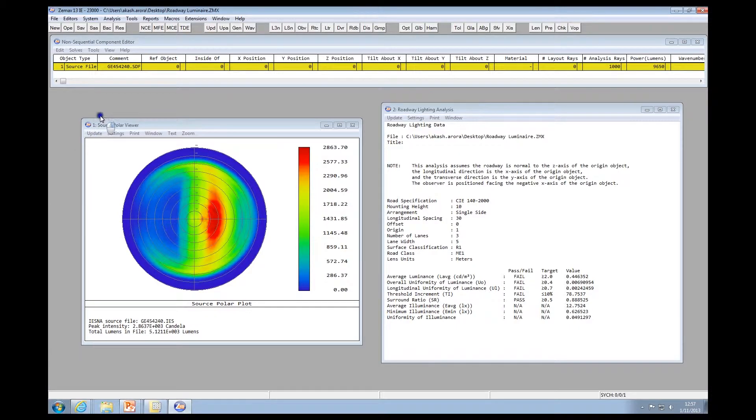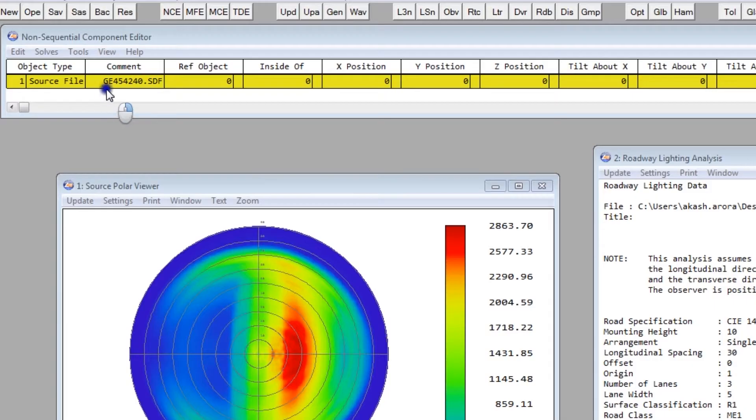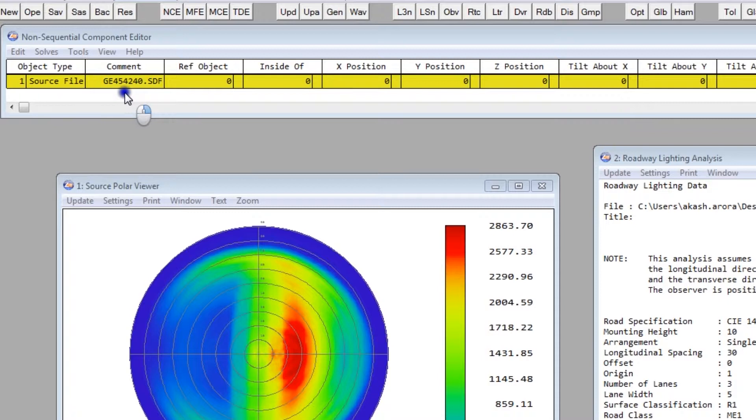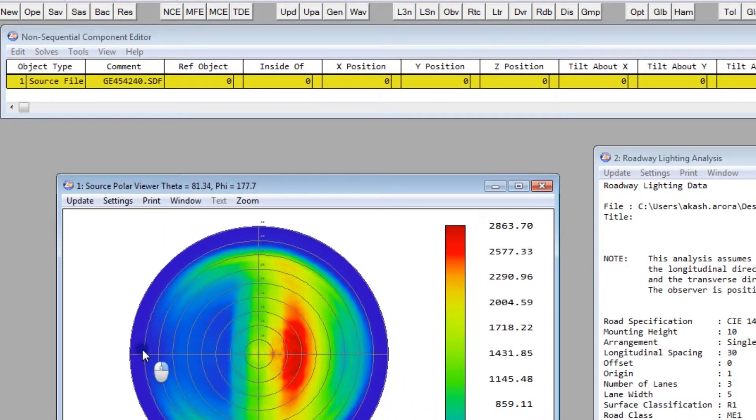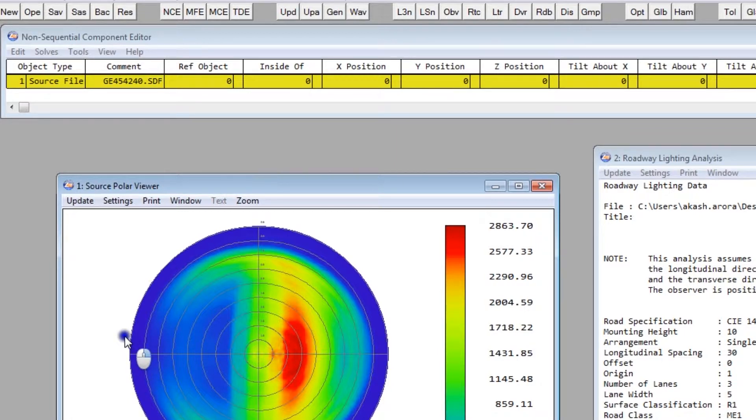In this system, we've defined a ray file which represents measured data from a real roadway luminaire. We've obtained this data from the manufacturer's website. We're also showing a polar viewer that indicates what the far-field intensity pattern of this luminaire looks like. It's this far-field data that the roadway lighting analysis uses to perform its computation.